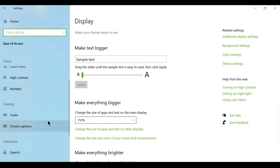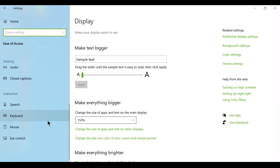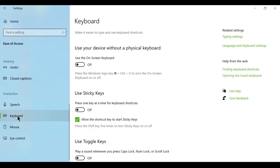Scroll down to last. Here we have an option called keyboard. Use your device without a physical keyboard. Enable this button.